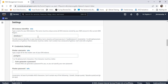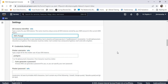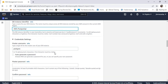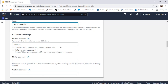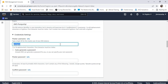We must provide a DB instance identifier. Let's say 'aws-postgres-sql'. For the master username, let's say 'funwithetl'.